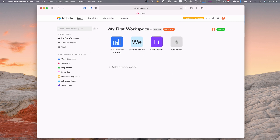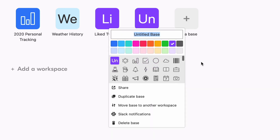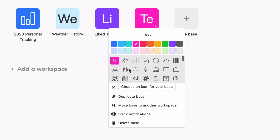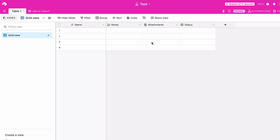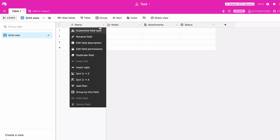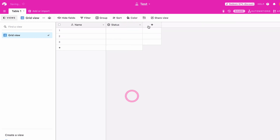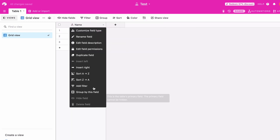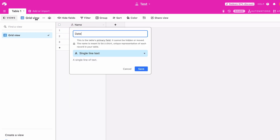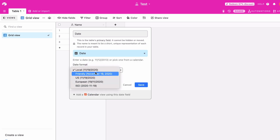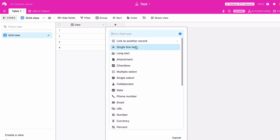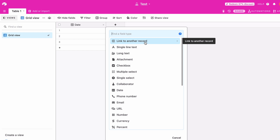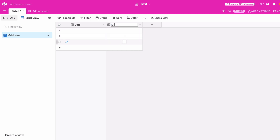Once it's created, I click into it and I have a basic database. I'm going to delete all the additional default fields. For the first field, I want to customize it — I'll call it 'date' and set the type to date, choosing ISO format since that's nice for CSVs. Then I'll add a new field: did I exercise today? That's just a yes or no, so I'll do a checkbox field called 'exercise.' On each day I will just check yes or no.